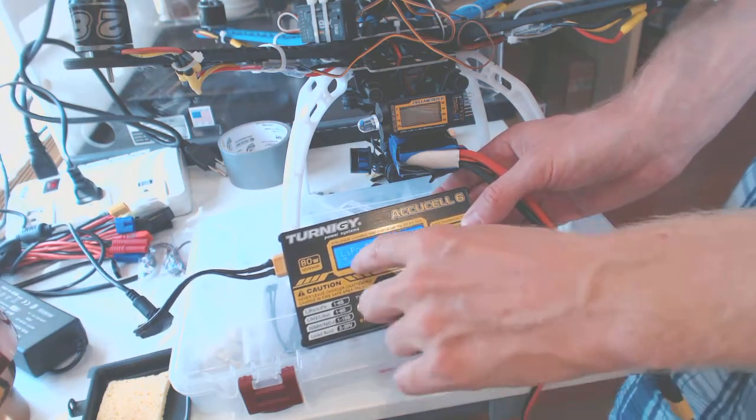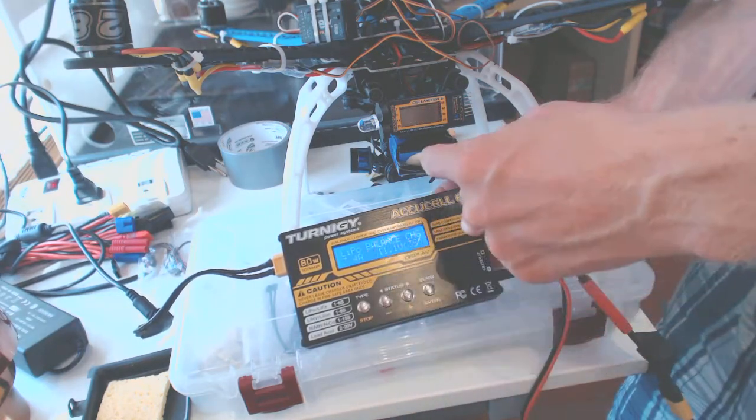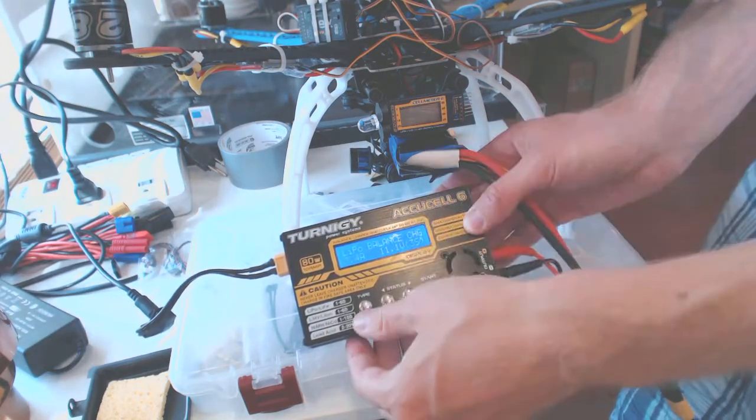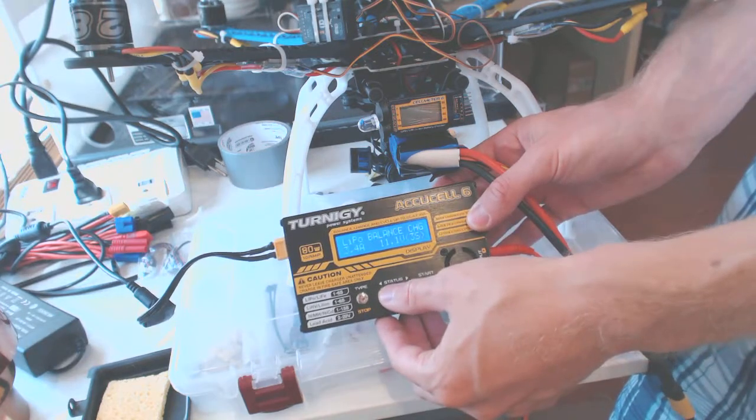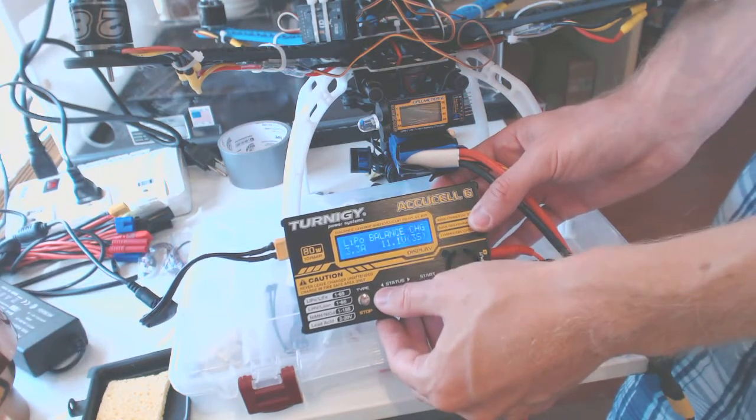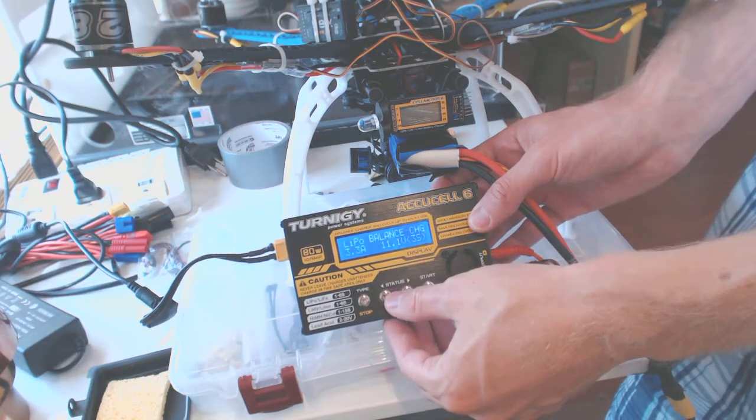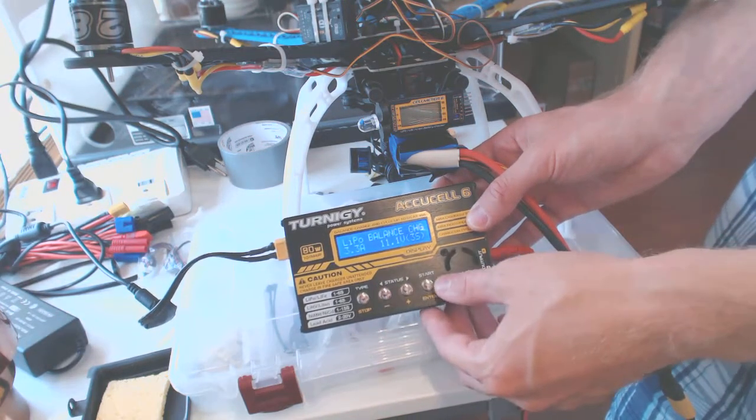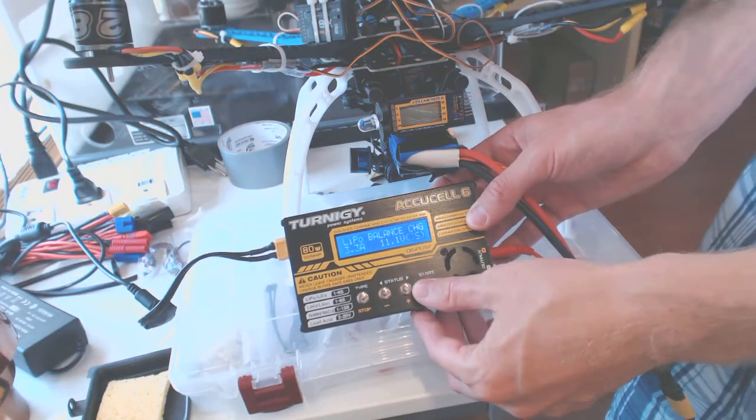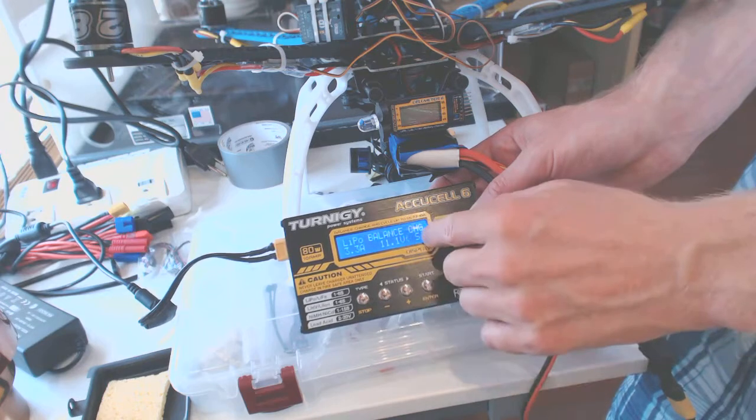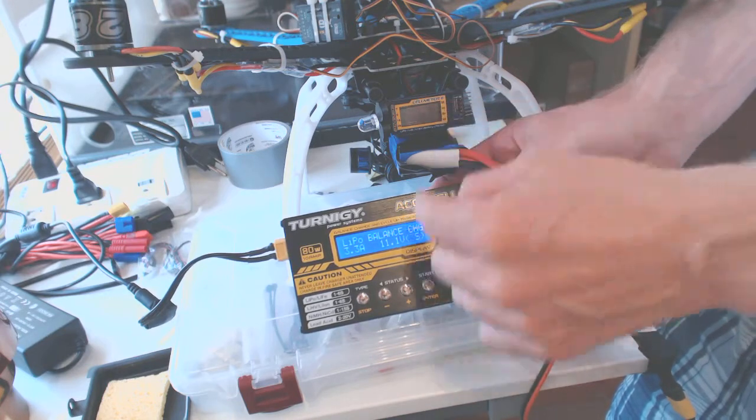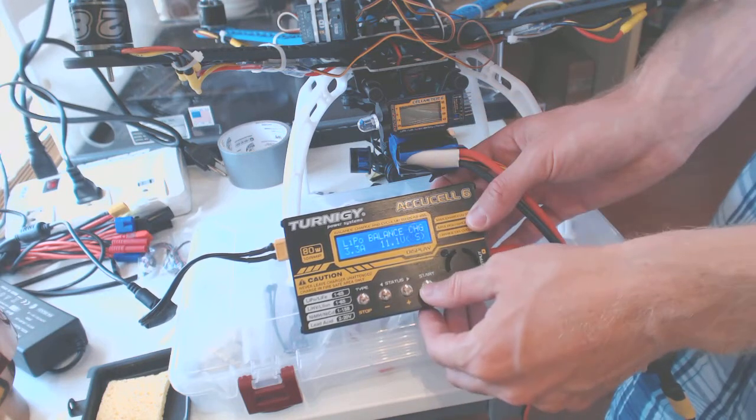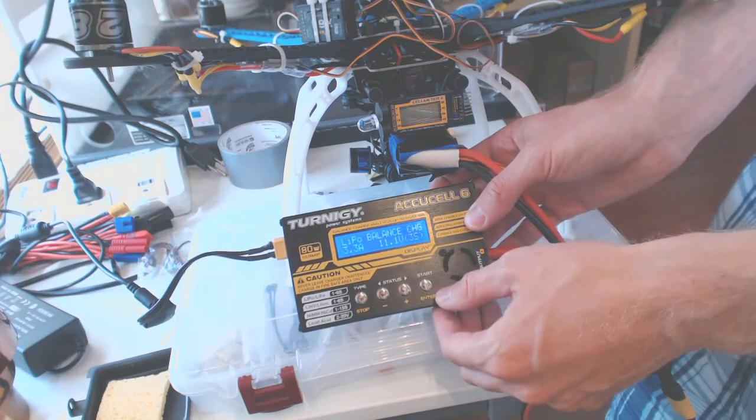We press ENTER and we need to set it to 3.3, because this is a 3.3 battery. So we set it to 3.3. We press ENTER. We need to select how many cells - this is a 3S battery. We press ENTER.